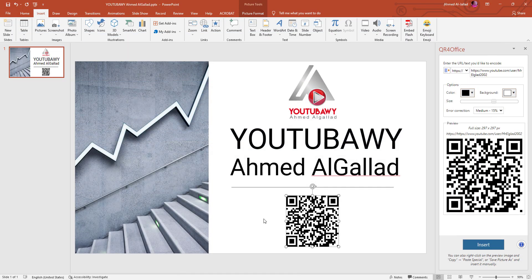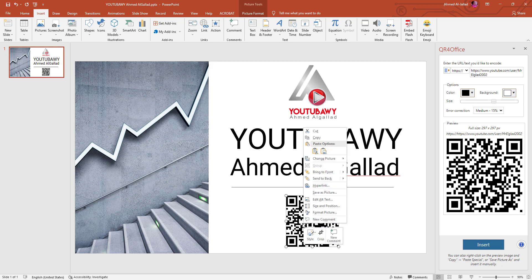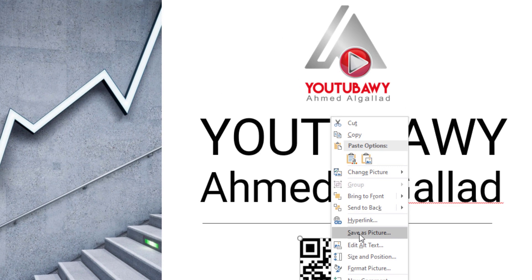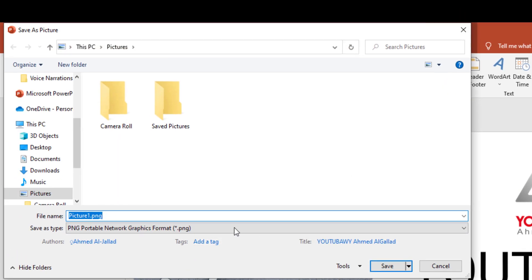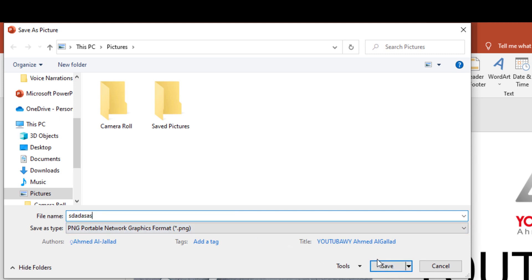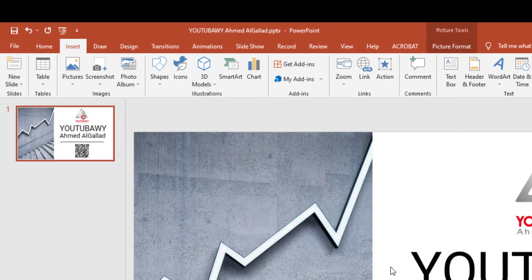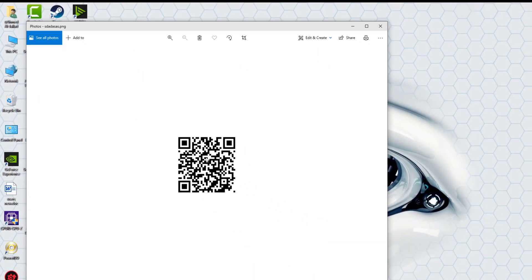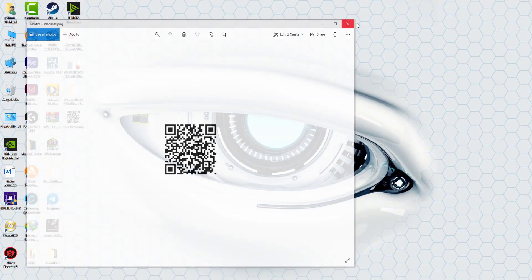هل نقدر نخرجه كصورة تبقى موجودة عندي على الجهاز وأقدر أستخدمها في أي حاجة تانية؟ أيوه. هضغط كليك يمين وأعمل Save as Picture. وأقدر أسيفه بأي اسم، وأعمل Save على الديسكتوب. نزل معنا.